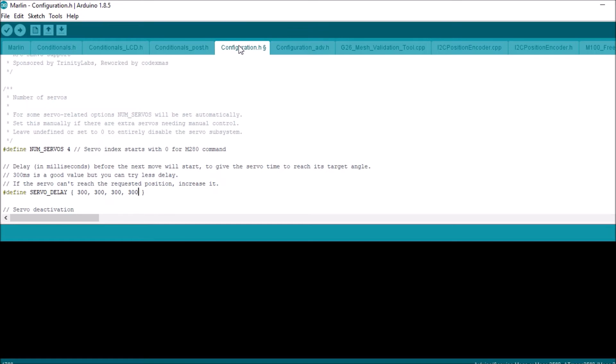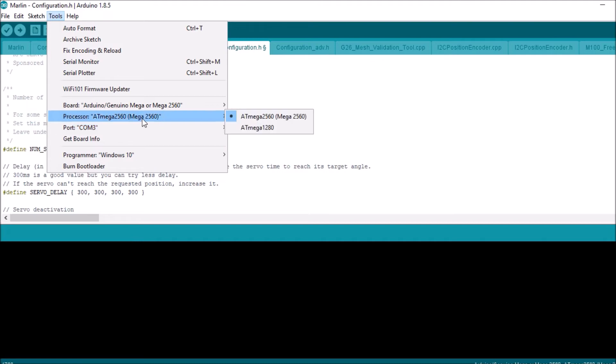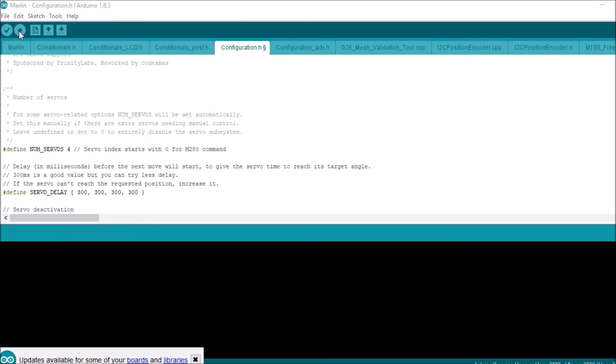Next thing we're going to do is check to see if we're connected to the correct COM port, which we are, and seeing how the mega 2560 chipset is the same for the Arduino as well as the MKS, we're all good there. So next we're going to click on the upload button. This will compile and upload to our MKS Gen L version 1.